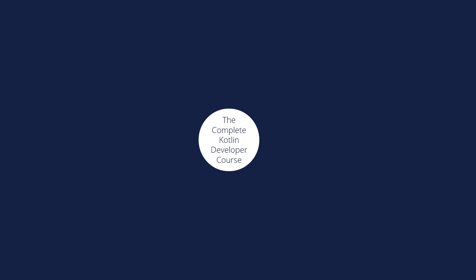Hello my friends and welcome to the complete Kotlin developer course. In this video we are going to make an overview of what we are going to learn through the course.